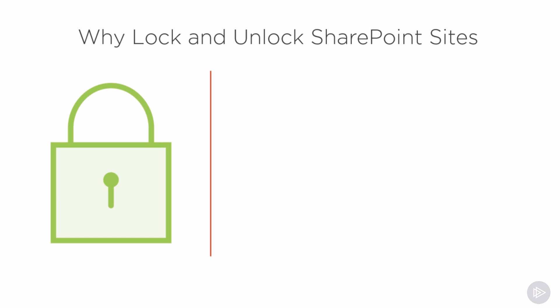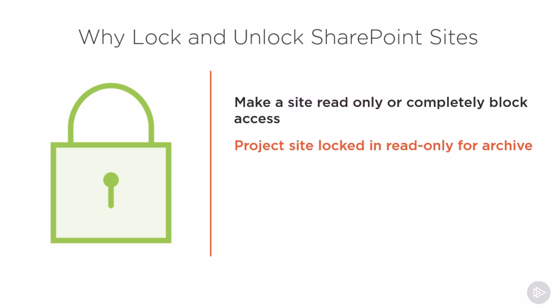So let's start, why would we want to do this? What's the business case? Locking a SharePoint site allows you to make the site read-only or completely block access to a site. A good example could be a project site that you want to keep as an archive but make sure it's in read-only mode so nobody can modify, upload or delete documents.